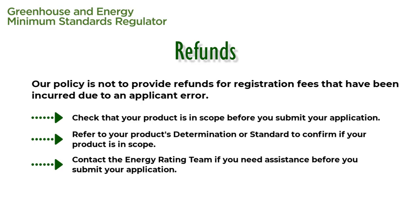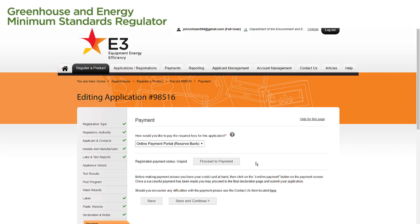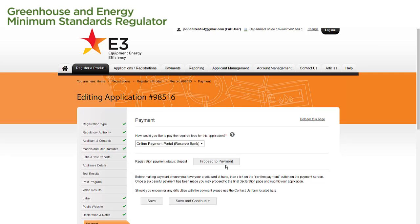We will now go through the process of paying our registration fee in the registration system. The payment page allows us to pay our registration fee through a secure online payment facility. As we can see on the page, the payment status indicates that our registration fee is currently unpaid. So let's select Proceed to Payment to pay the registration fee.